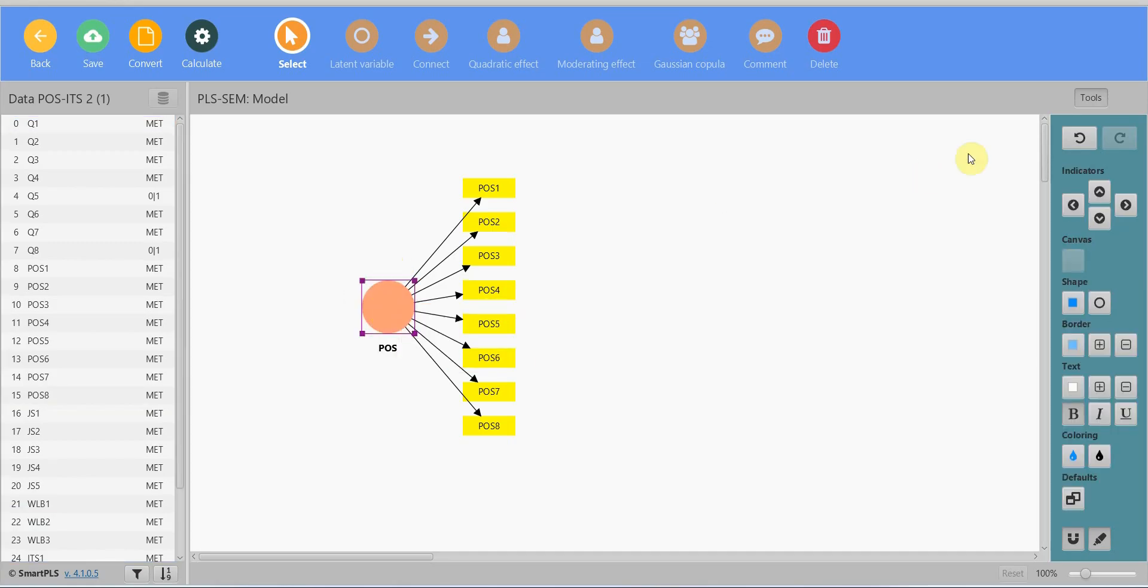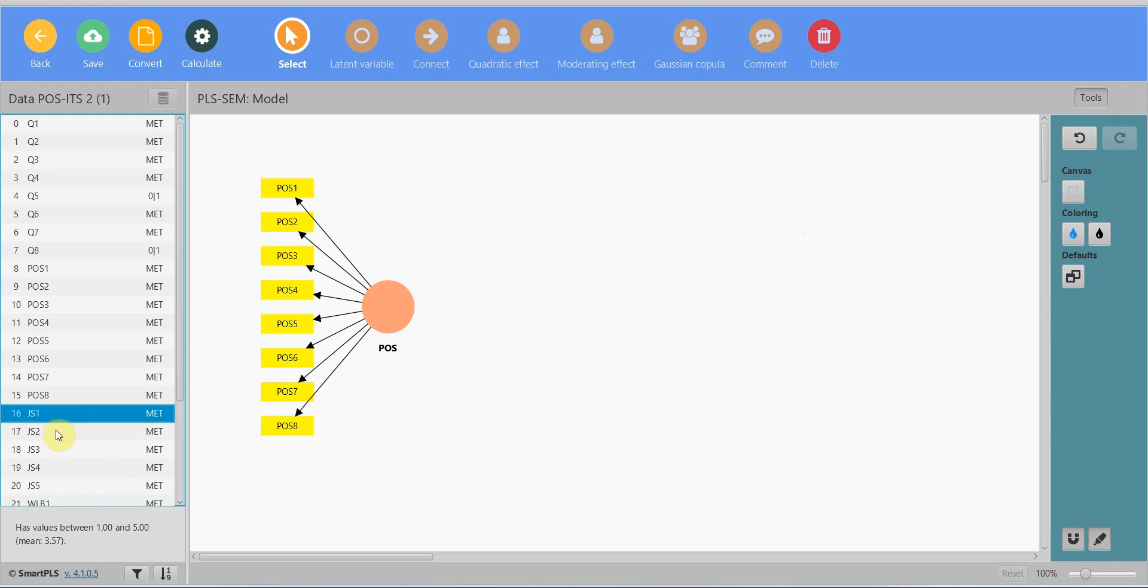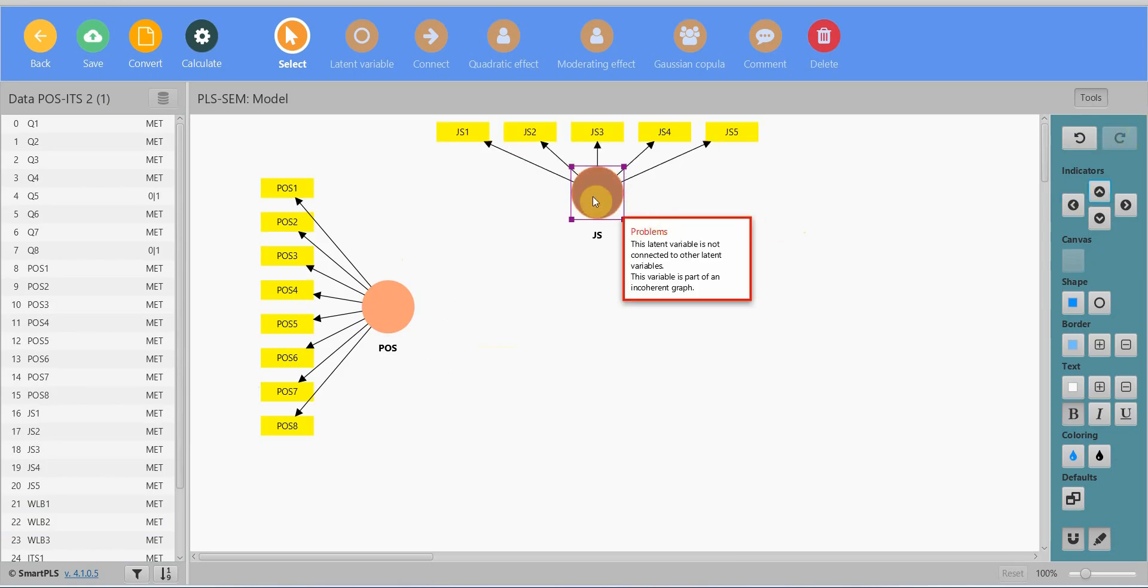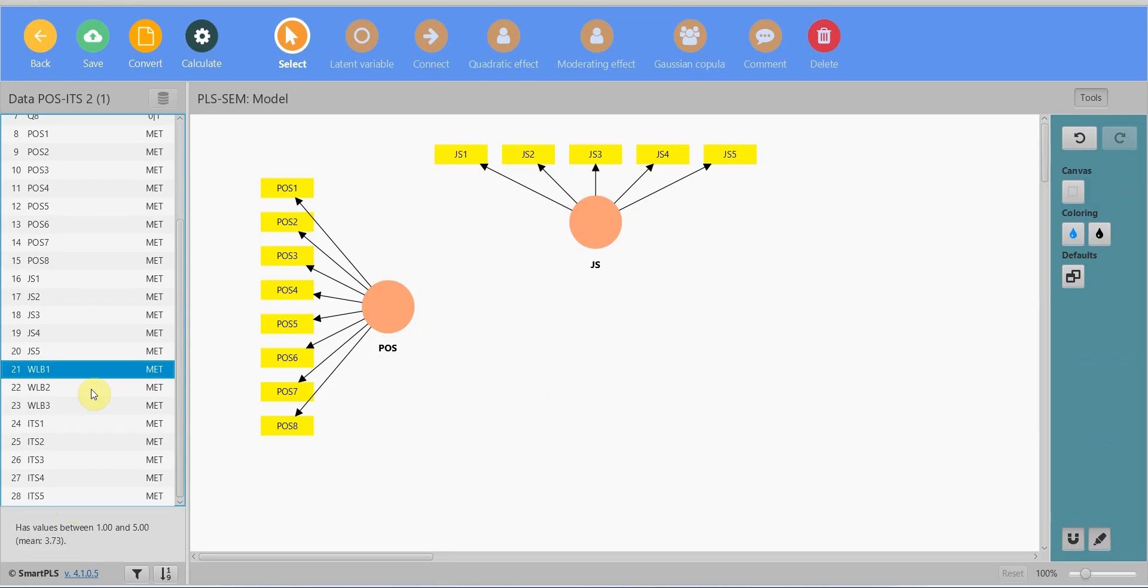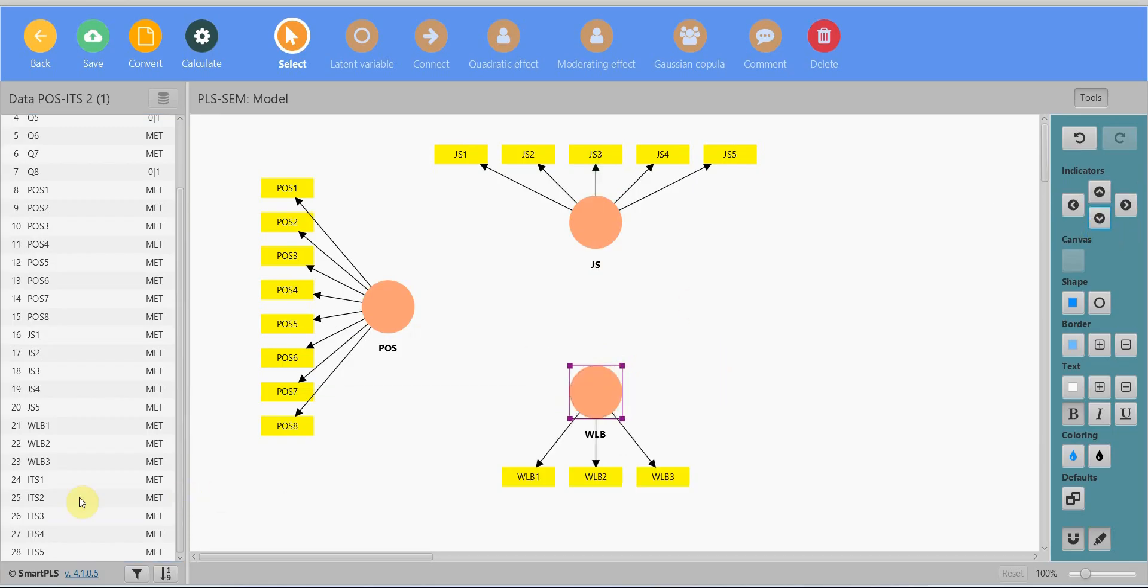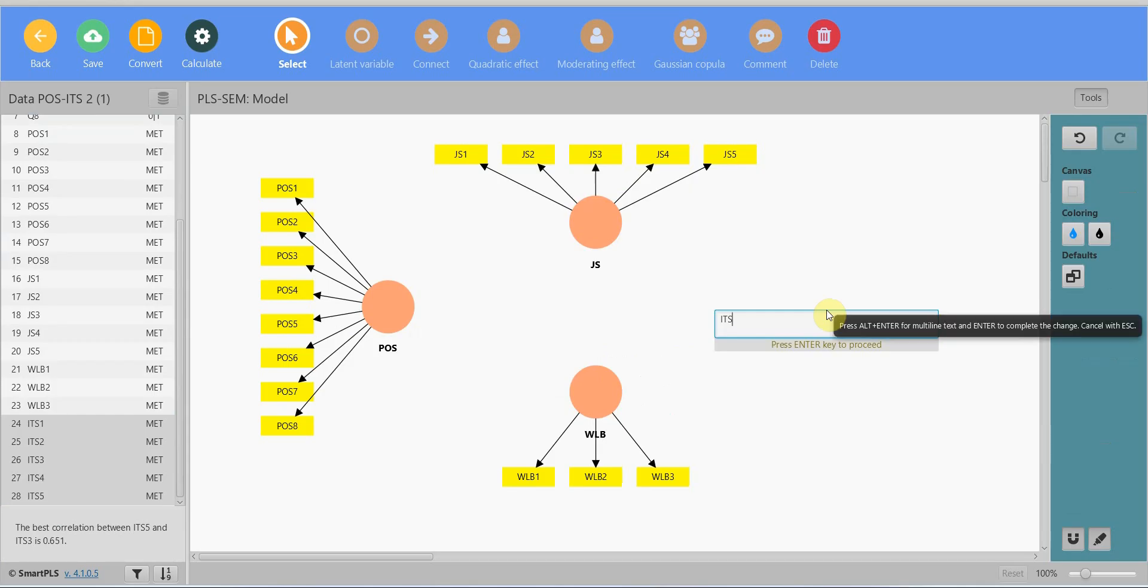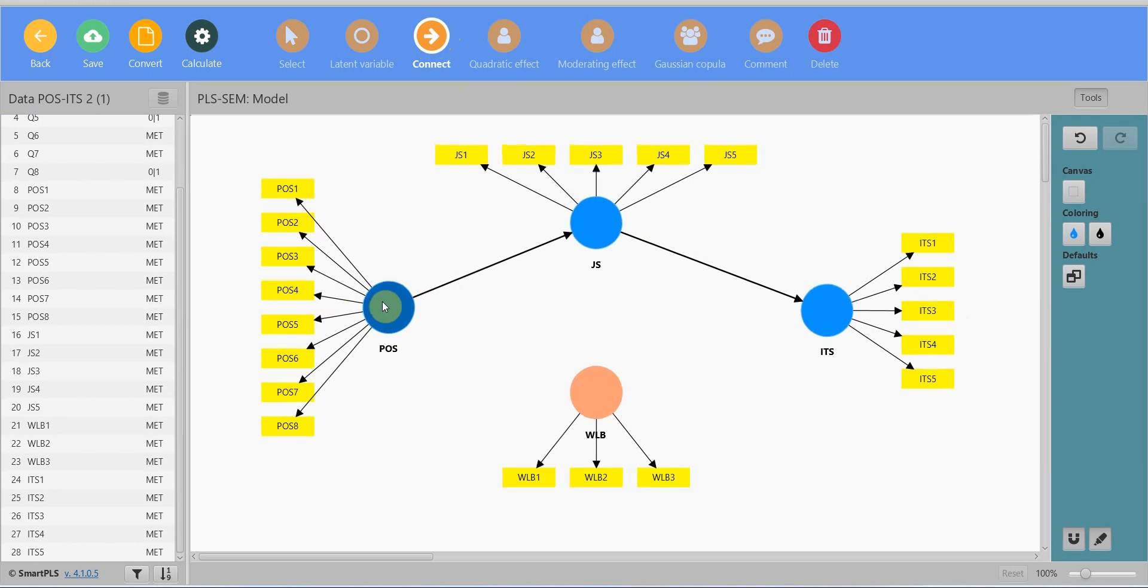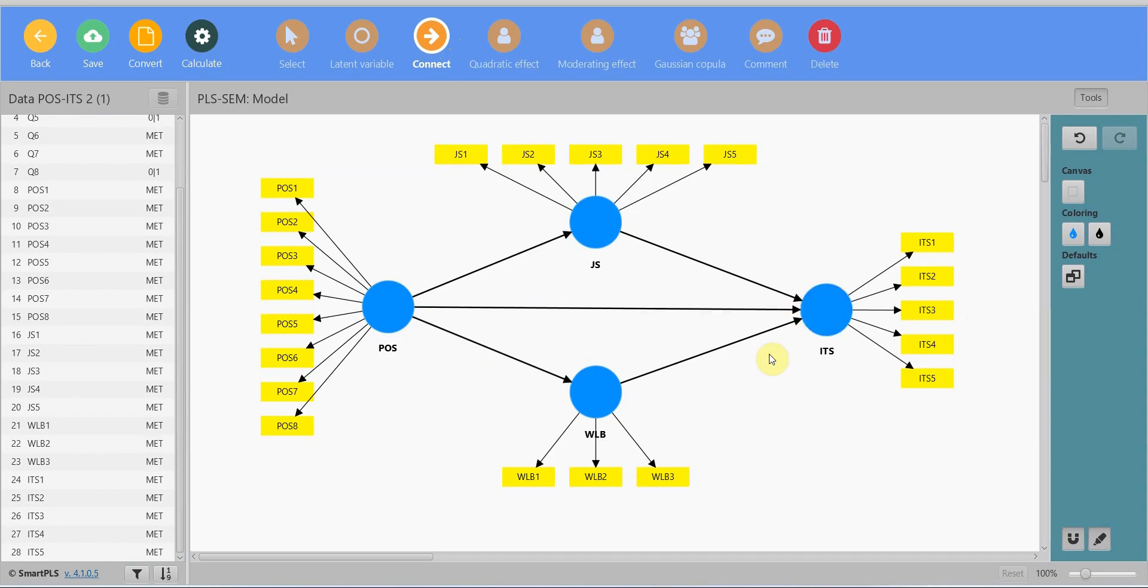Now click here POS and left align. Now job satisfaction, drag and drop. Move the indicators to the top, move it down slightly if you want. Work-life balance, drag and drop, enter. Here. And finally intention to stay. Move it here. Now I'm going to connect them. You click connect and then drag it from the predictor to the outcome, predictor to the outcome, predictor to the outcome.